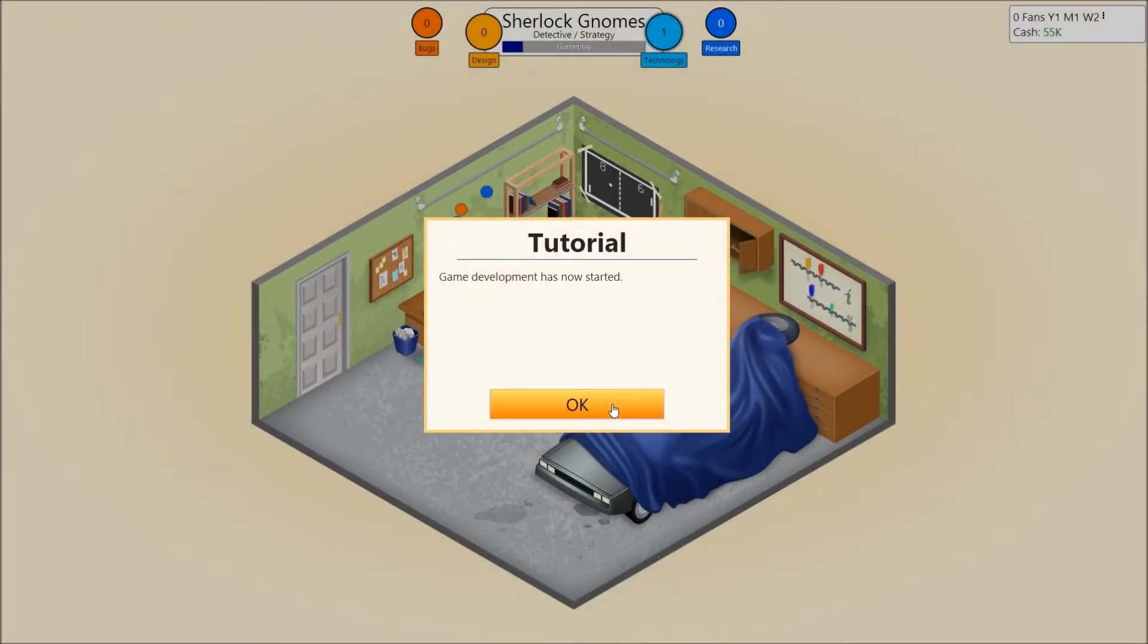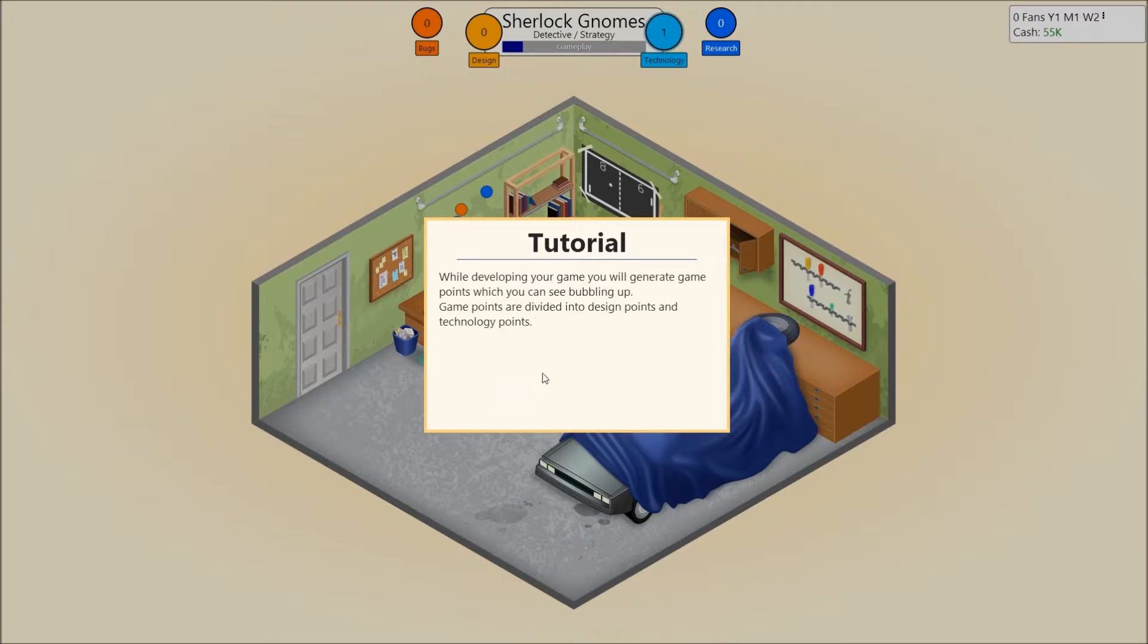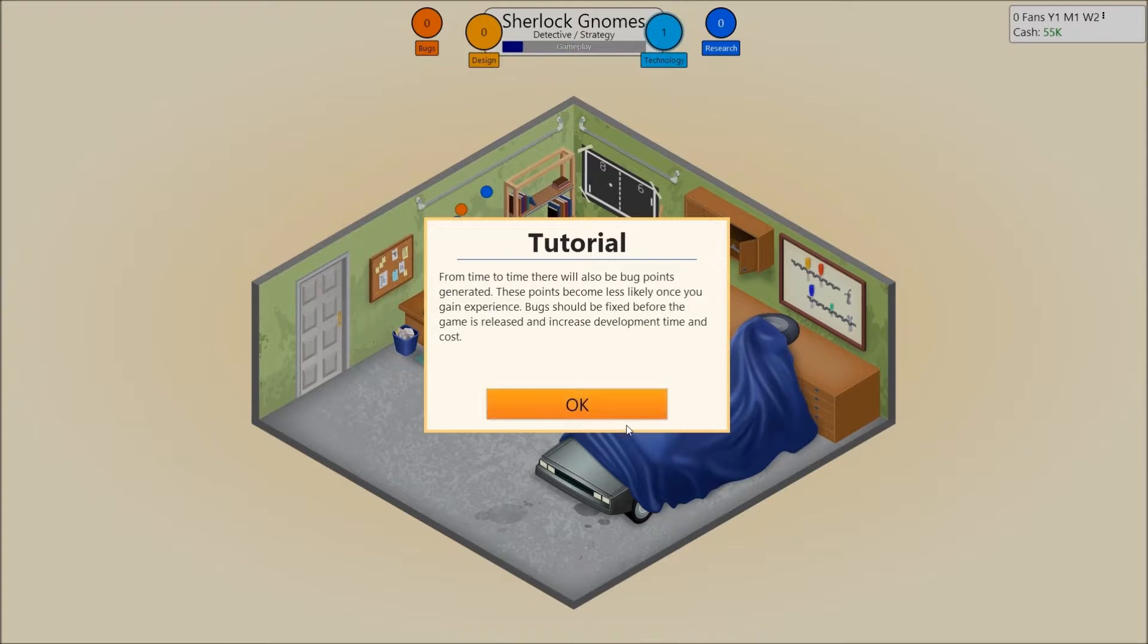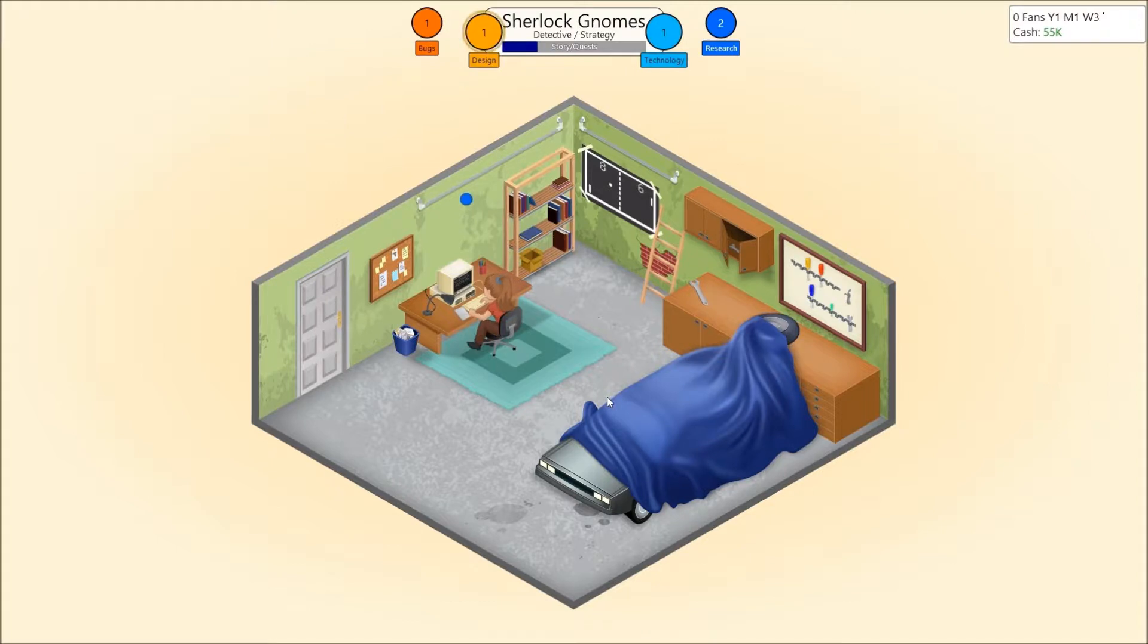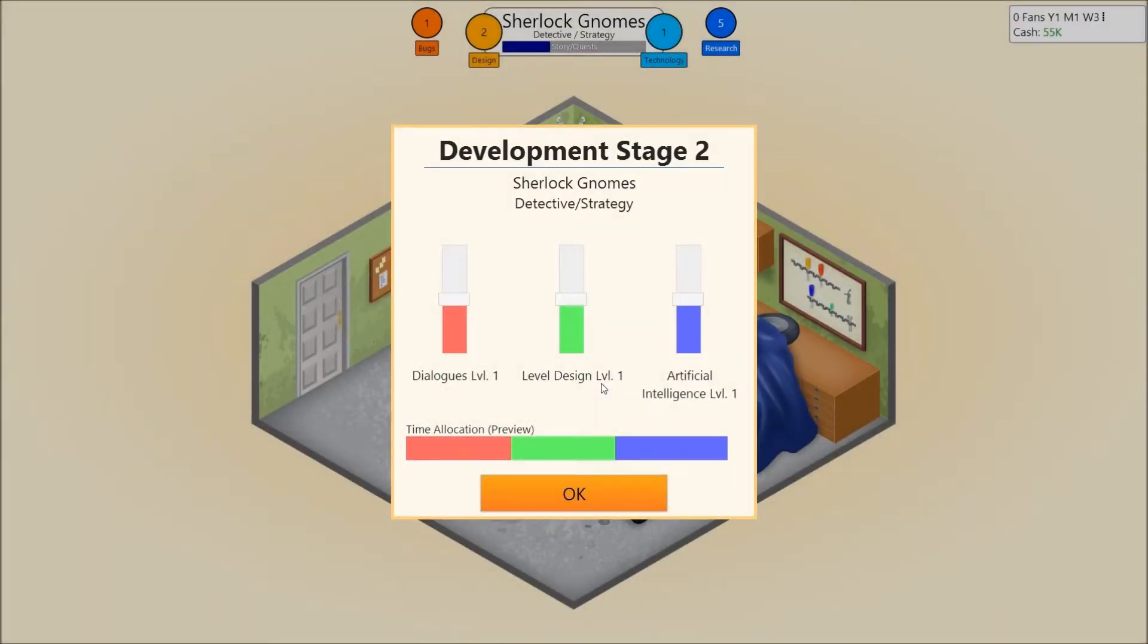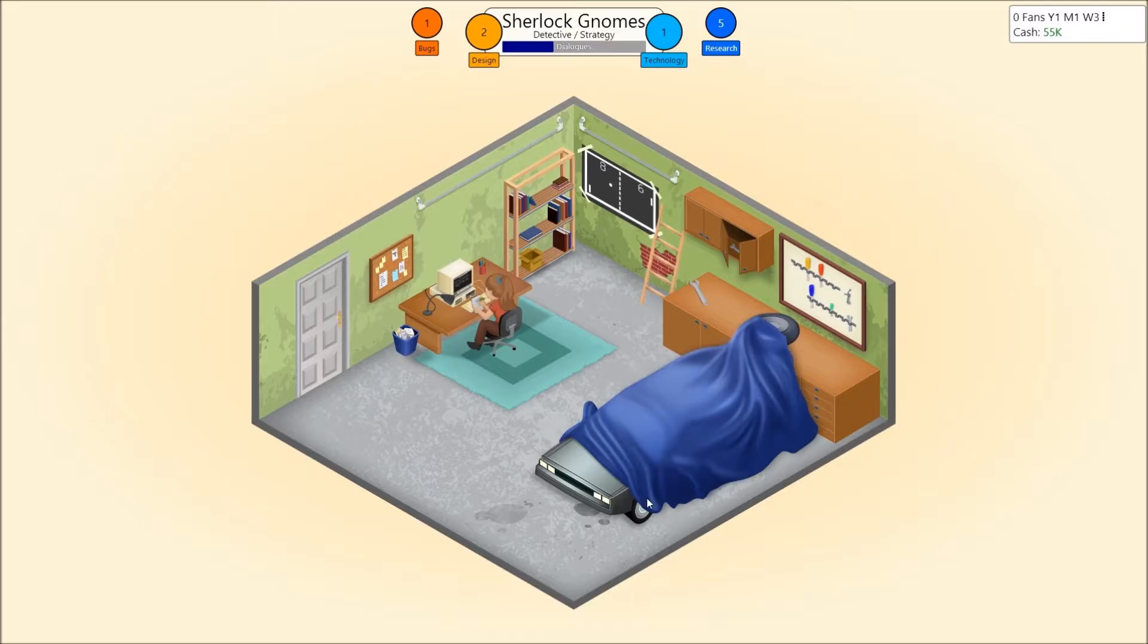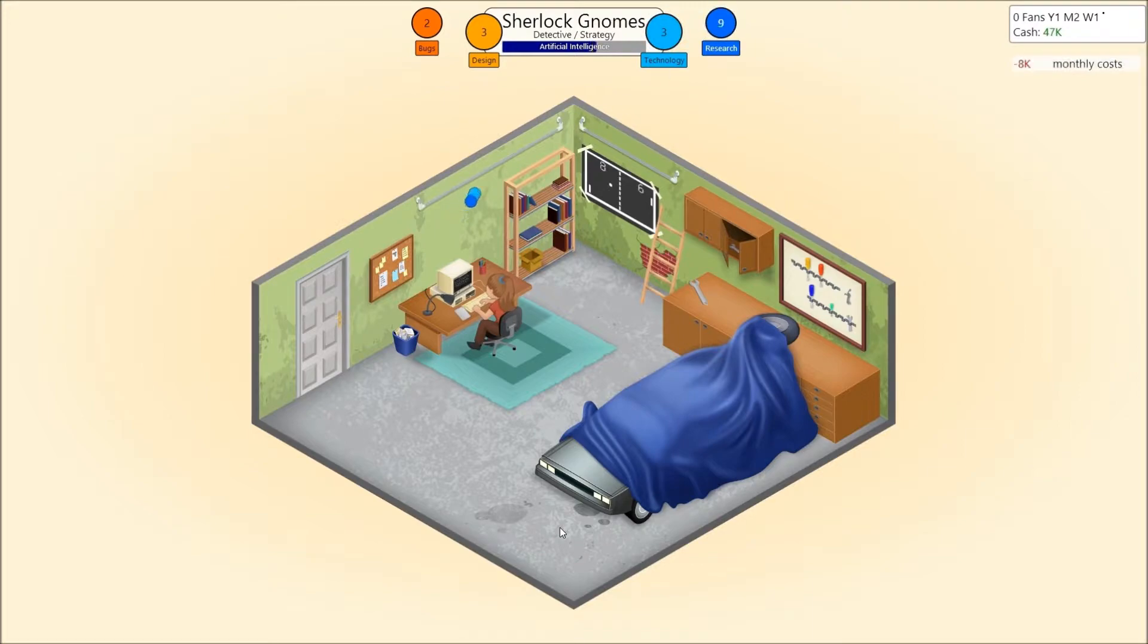Game development is now started. While developing your game, you will generate game points, which you can see bubbling up. Game points are divided into design points and technology points. The more points you generate, the better the game will be. From time to time, there will also be bug points generated. These points become less likely once you gain experience. Bugs should be fixed before the game is released and increase development time and costs. Alright, let's do this. Strategy. More depends on AI or level design. I don't know. I'm gonna go with AI up there, like way up there. Level design a bit lower and dialogues a bit down there. Alright, let's go.